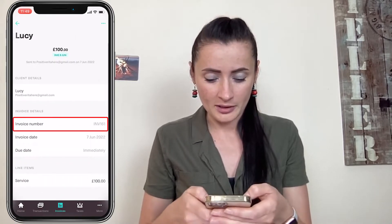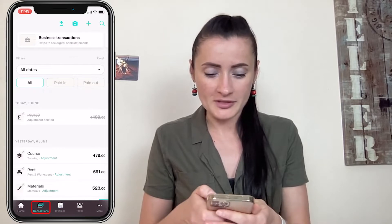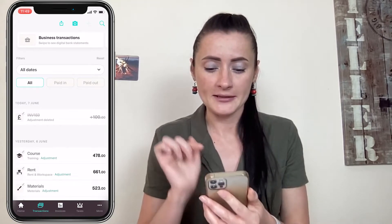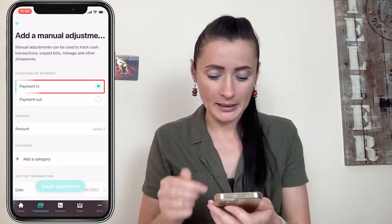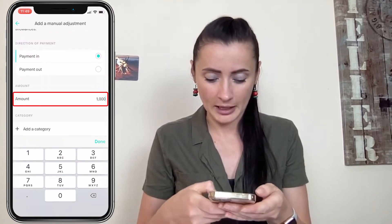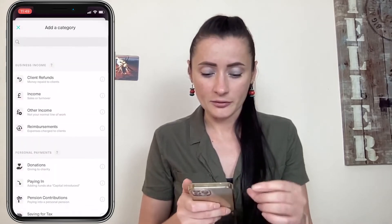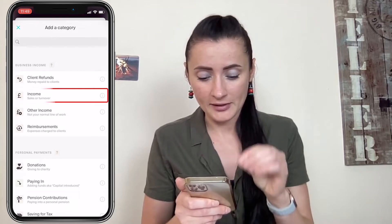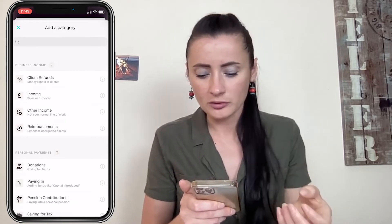For invoice 161. Go to transactions on the top header and click the plus sign. There is already a payment selected. Enter the amount that's been paid in cash to you, then select the category — either income or other income, which would be a non-normal line of work.